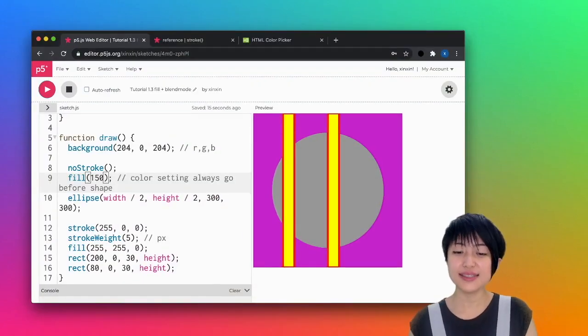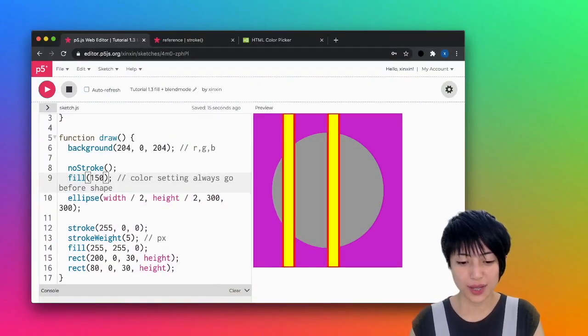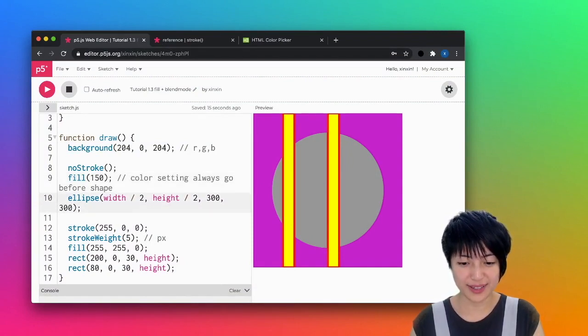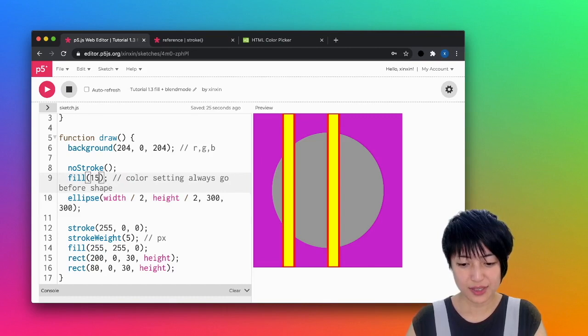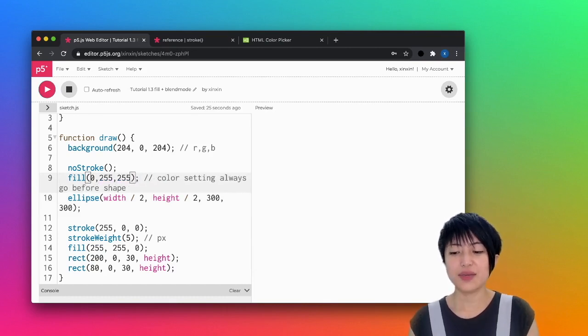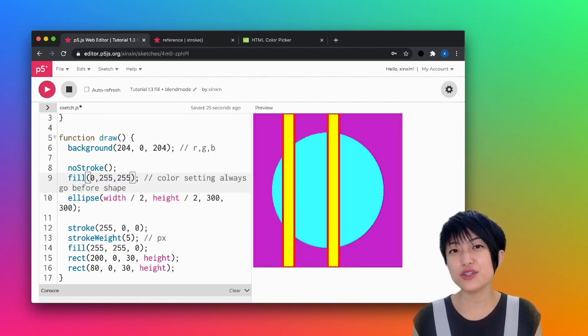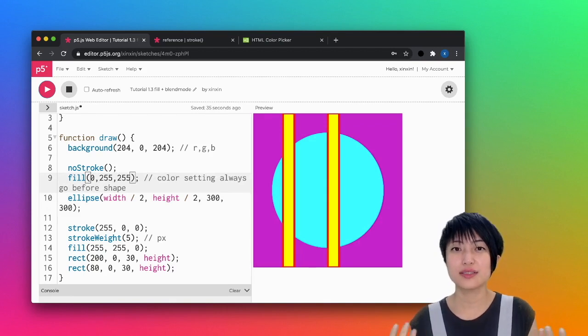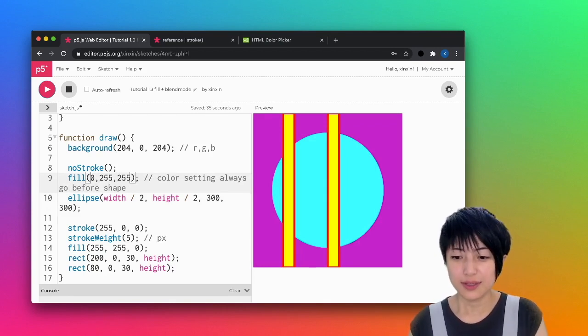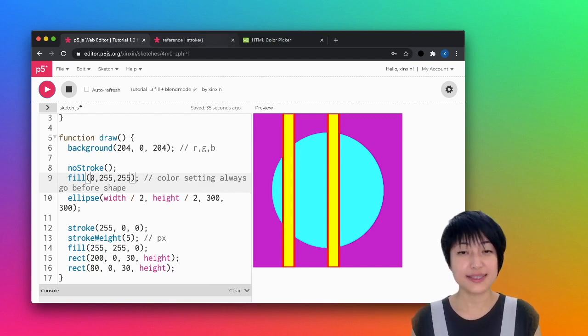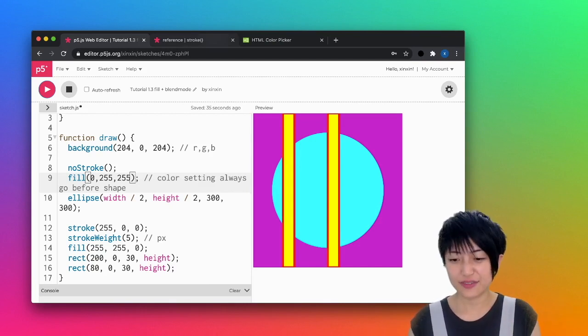The last thing I am going to do, and I'm actually going to bring my cyan color back here, 0, 255, 255, is I want to show you something called the blend mode. So as you can see, RGB by its nature is additive.